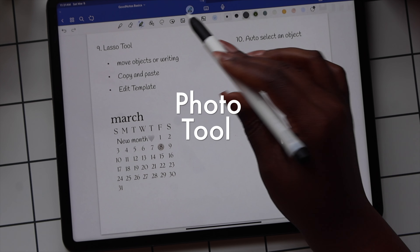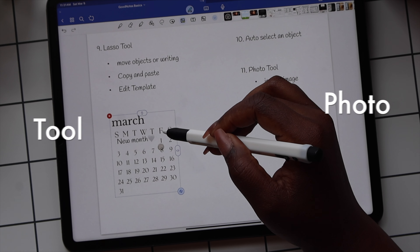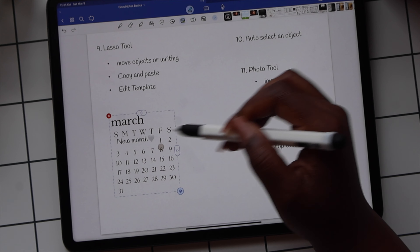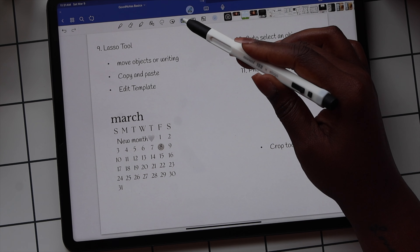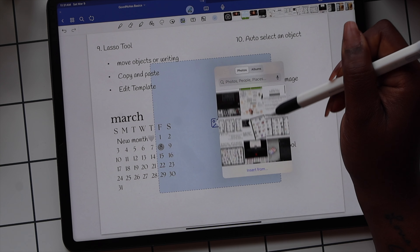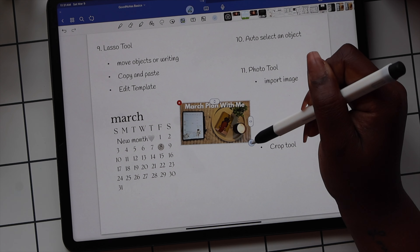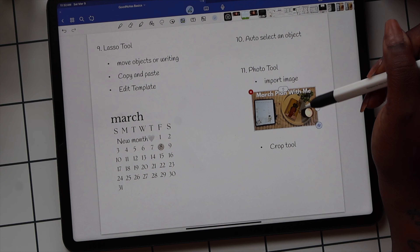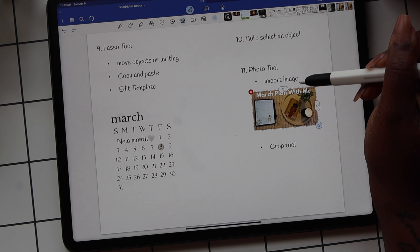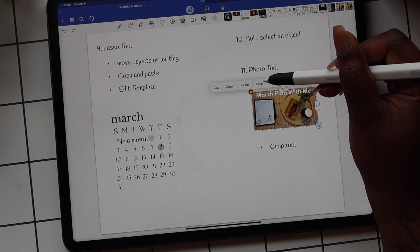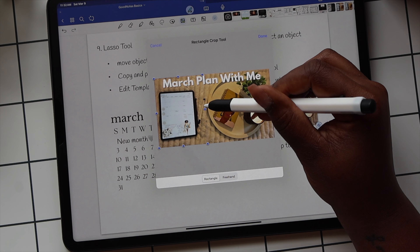The photo tool can be used to select images or pictures in your document, import images and media to your document, and use the crop option to make changes to your images.